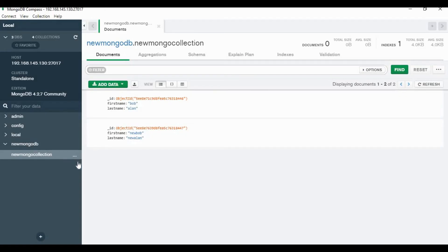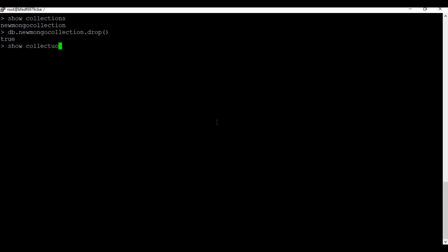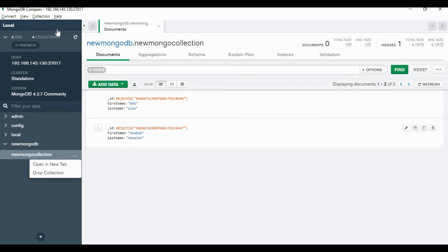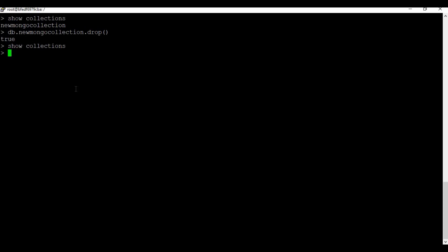You can also delete or drop a collection or database from the Compass application or from the command line. Run the command 'db.collection.drop()' on the collection. Running 'show collections' confirms the collection is gone, and going back to the Compass application it is no longer visible there either.